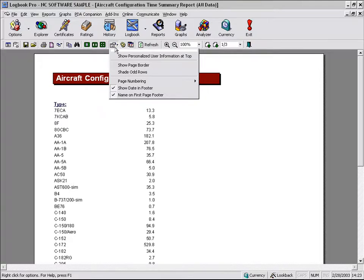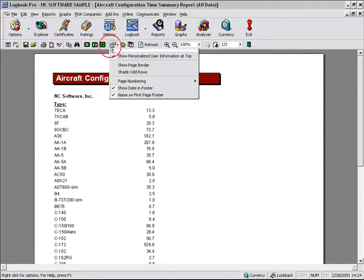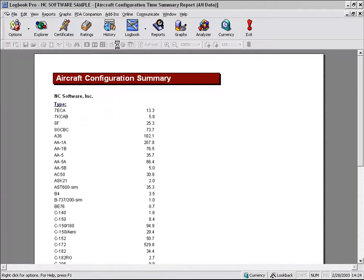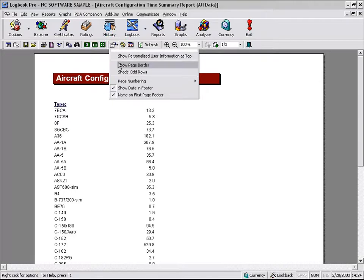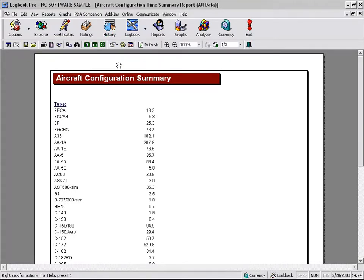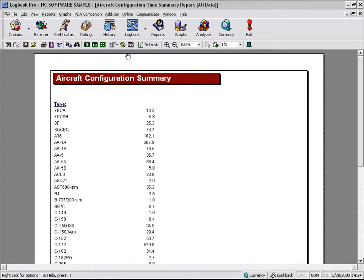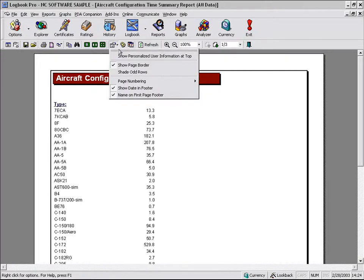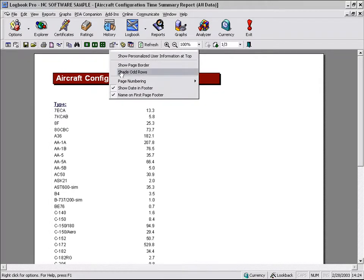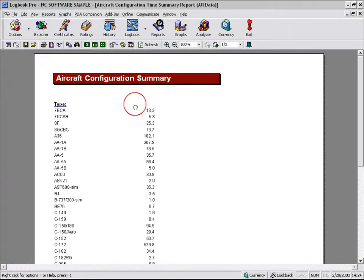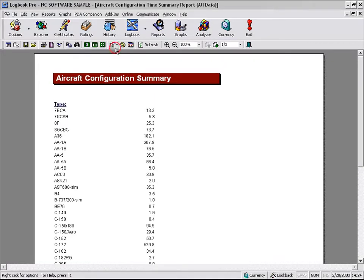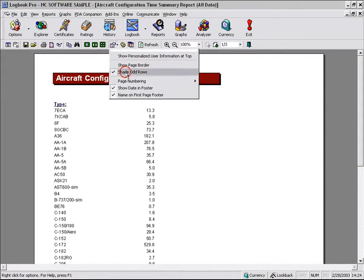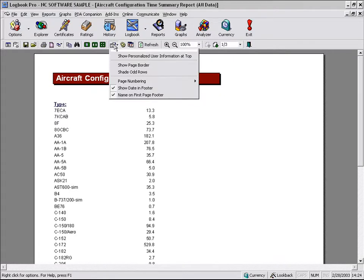We can set custom options, such as the personalized information that's in the option user area. By clicking that button, you'll see the personal information up here at the top of the report. We can show a page border. If you want to add that visual effect, you can see the border that appeared. We can choose the option of shading odd rows for readability. We don't have that option in this report. We'll show that in the log area.